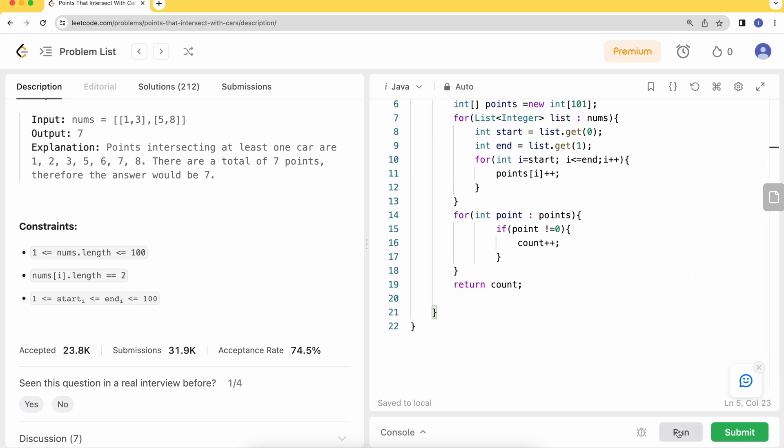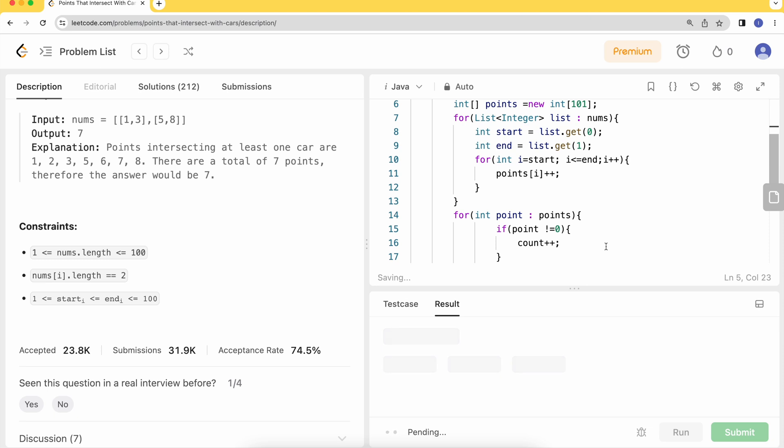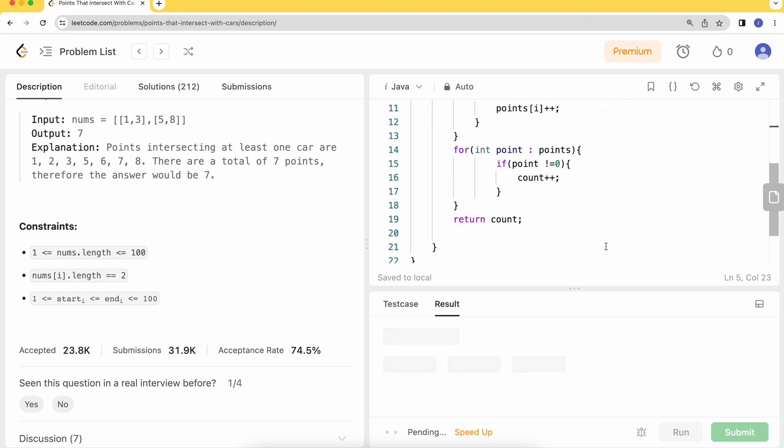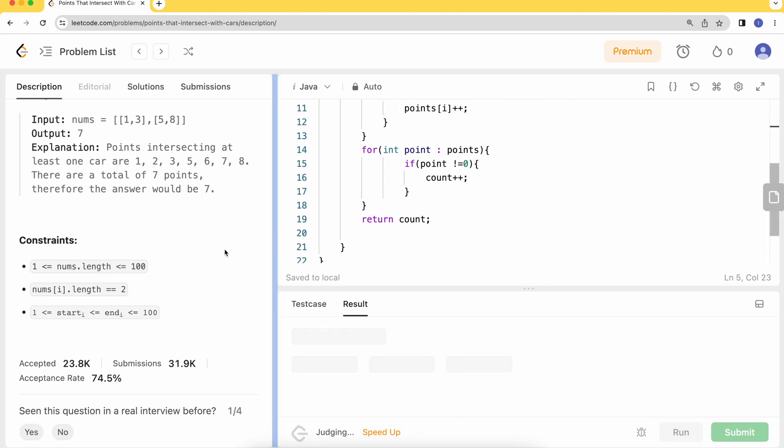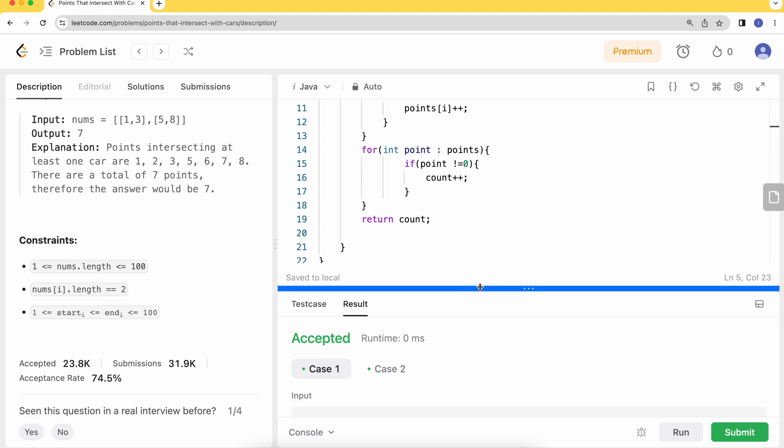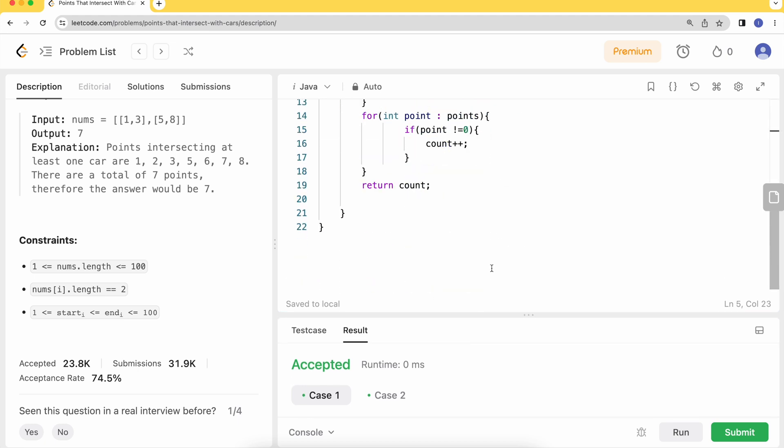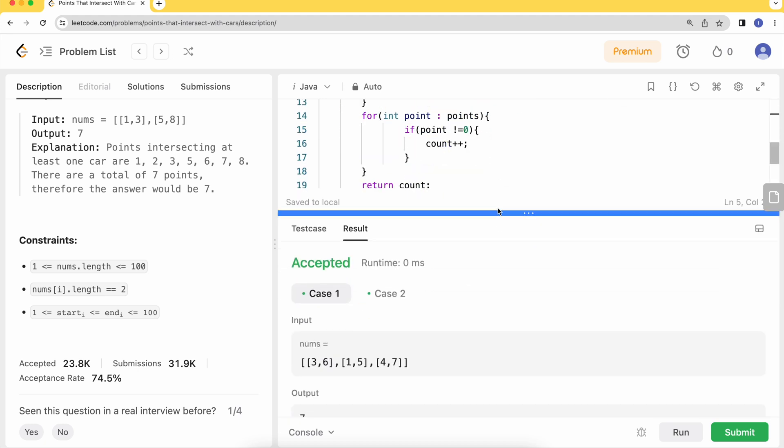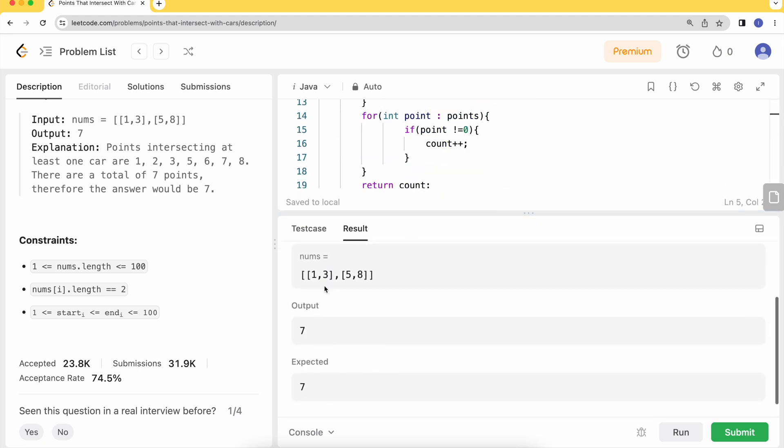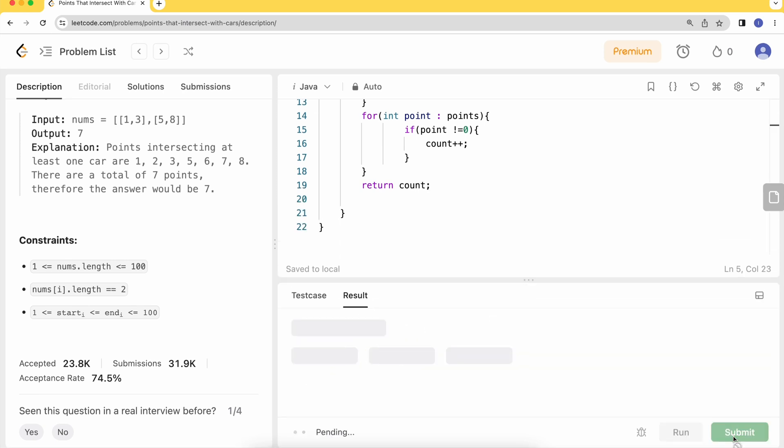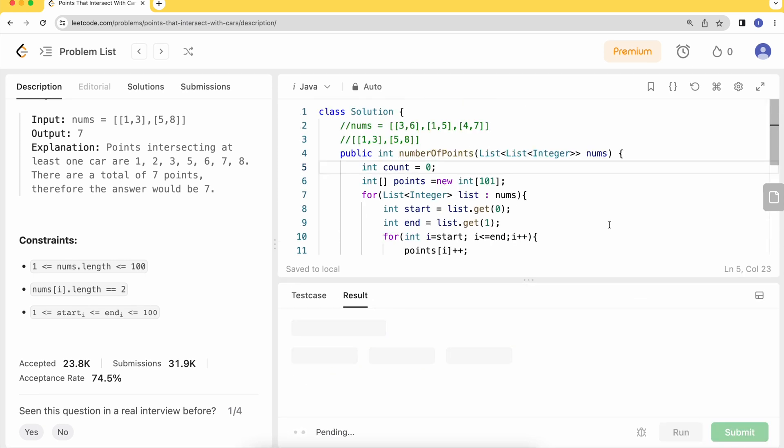The sample test case got accepted. For the first case we have 7, for the second test case we also have 7. Let's try to hit submit.